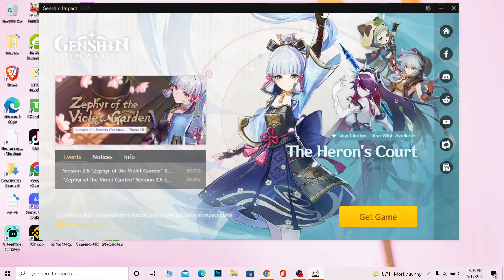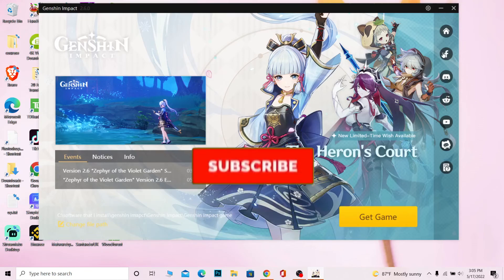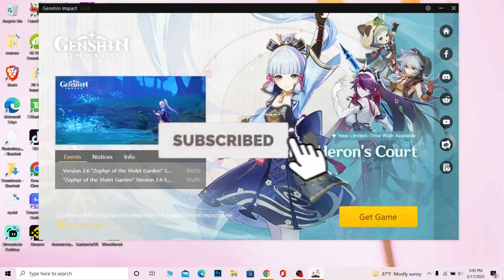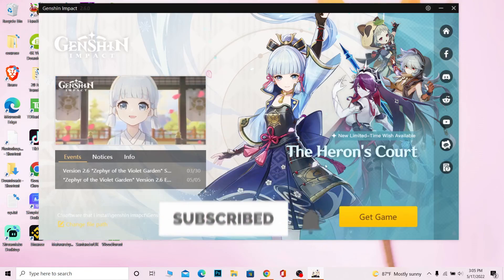So I hope you guys understand how to fix this problem and what I was trying to explain. If you found this video helpful, don't forget to hit the like button and subscribe to our channel, Beginner's Guide. I'll see you guys next time — bye bye!